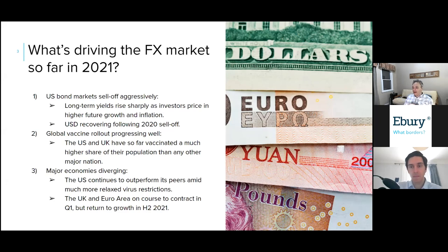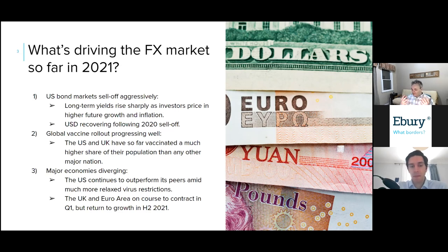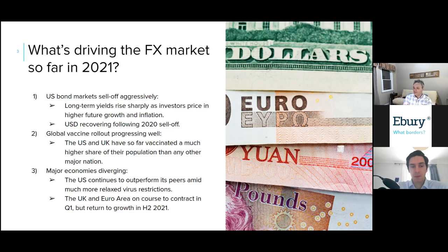The second important factor driving FX markets in 2021 is that the vaccine rollout has been progressing well — better than expected. As late as mid-fall of 2020, nobody was expecting the UK to be close to 40 percent of its population vaccinated, or the US lagging somewhat but still doing quite well. A third factor driving FX markets is that partly because of the differential performance in the vaccine rollout, we're seeing economic divergence between the US and its peers.